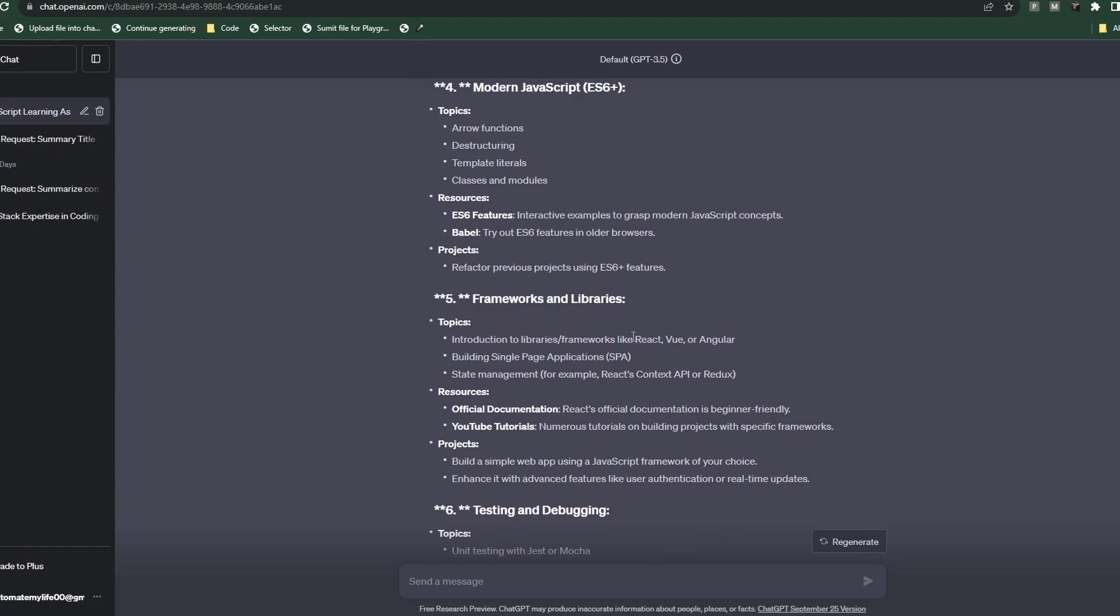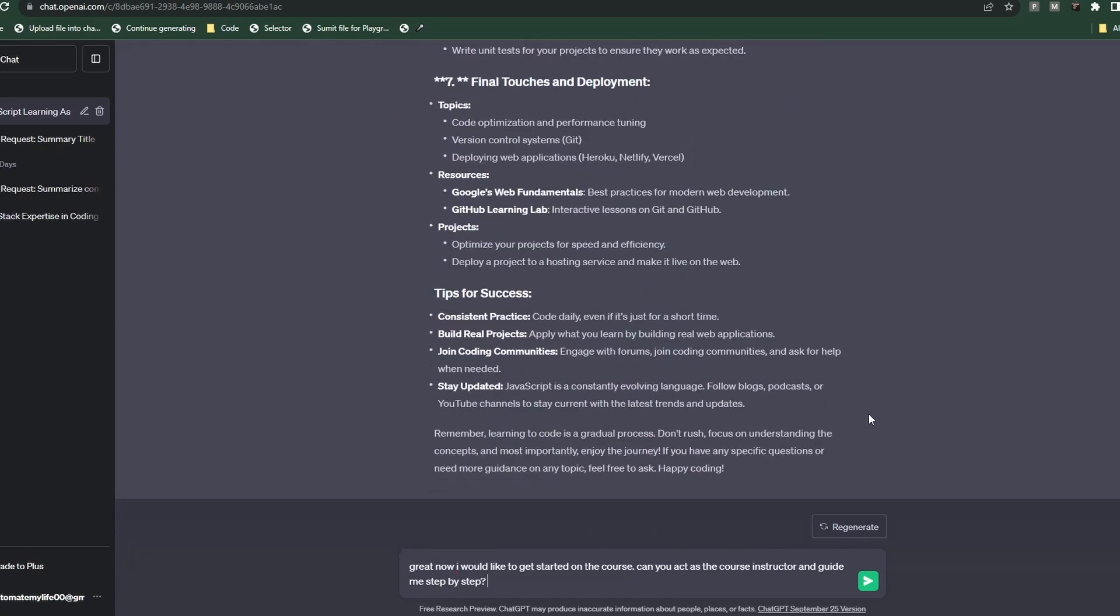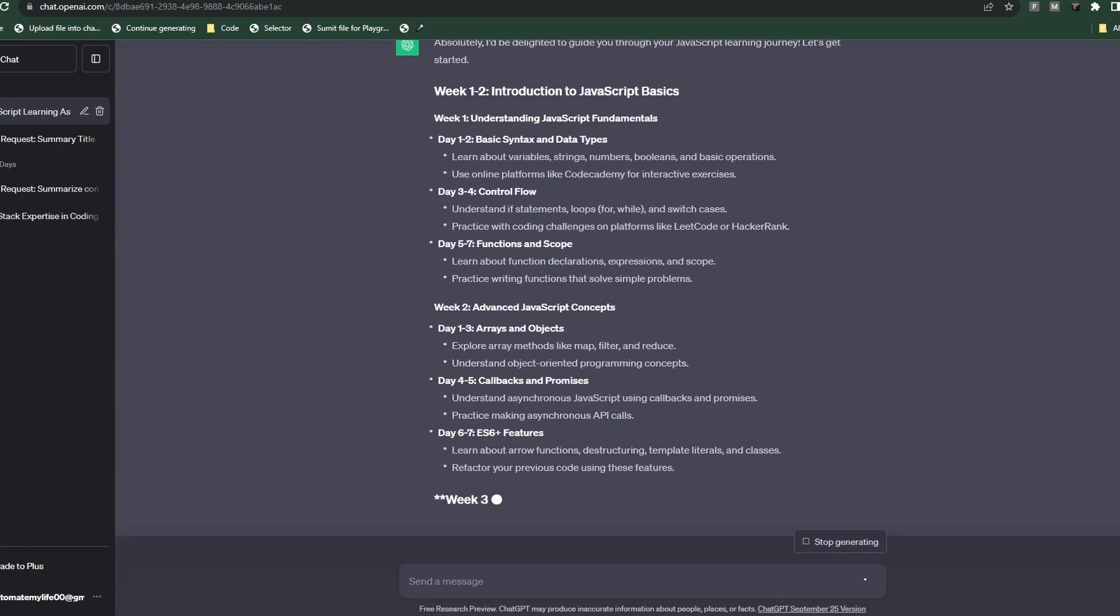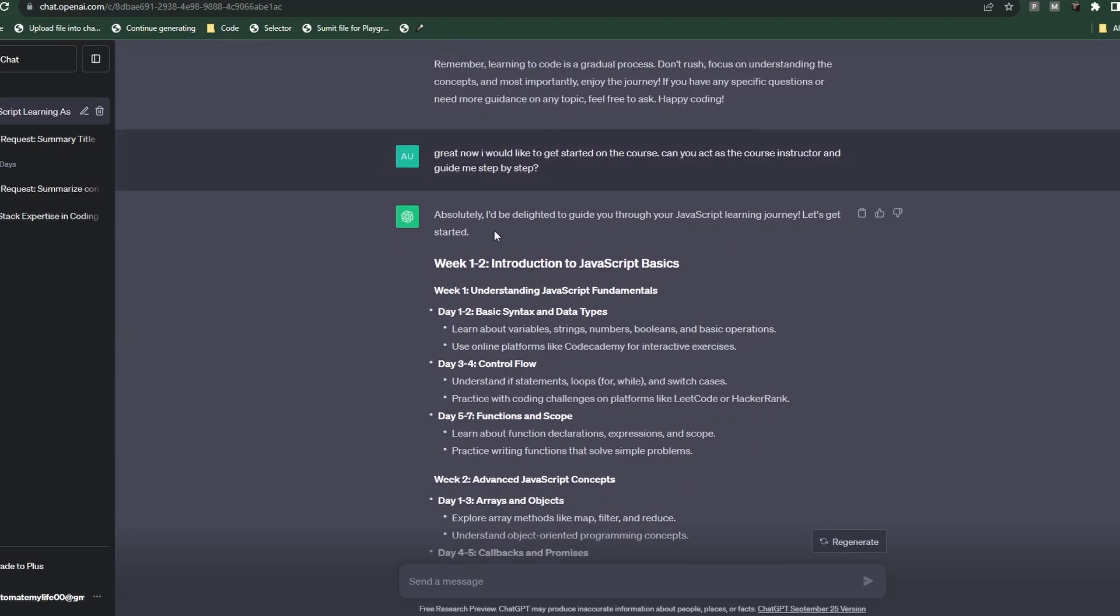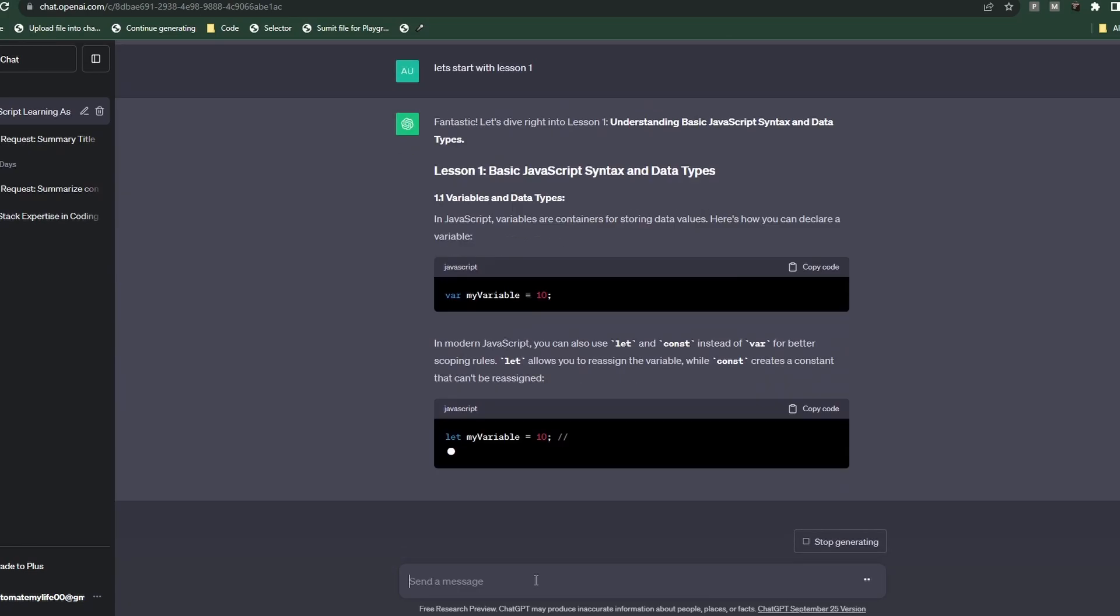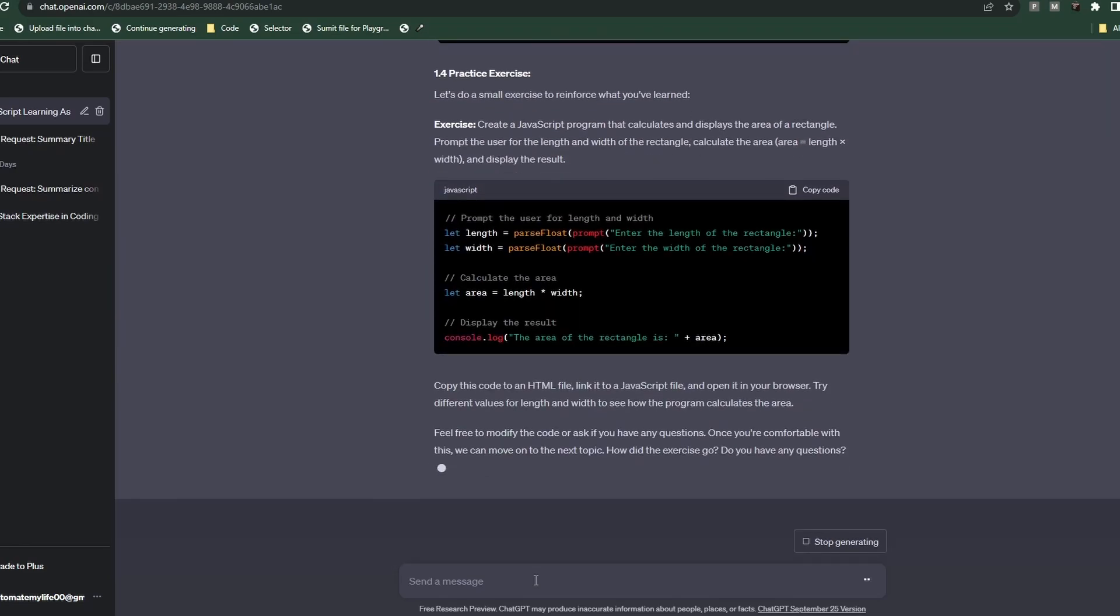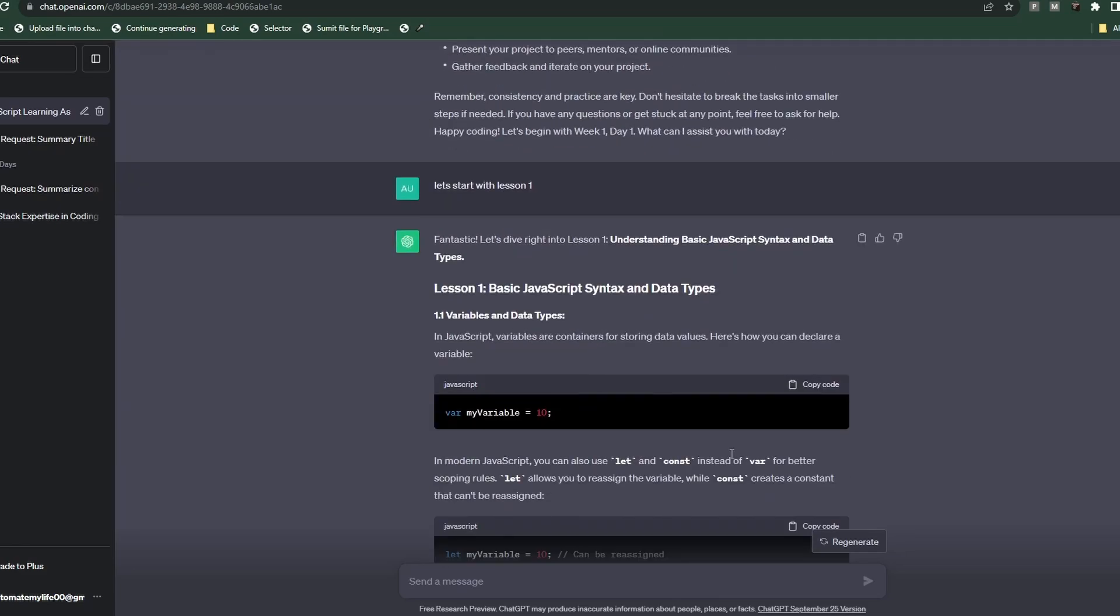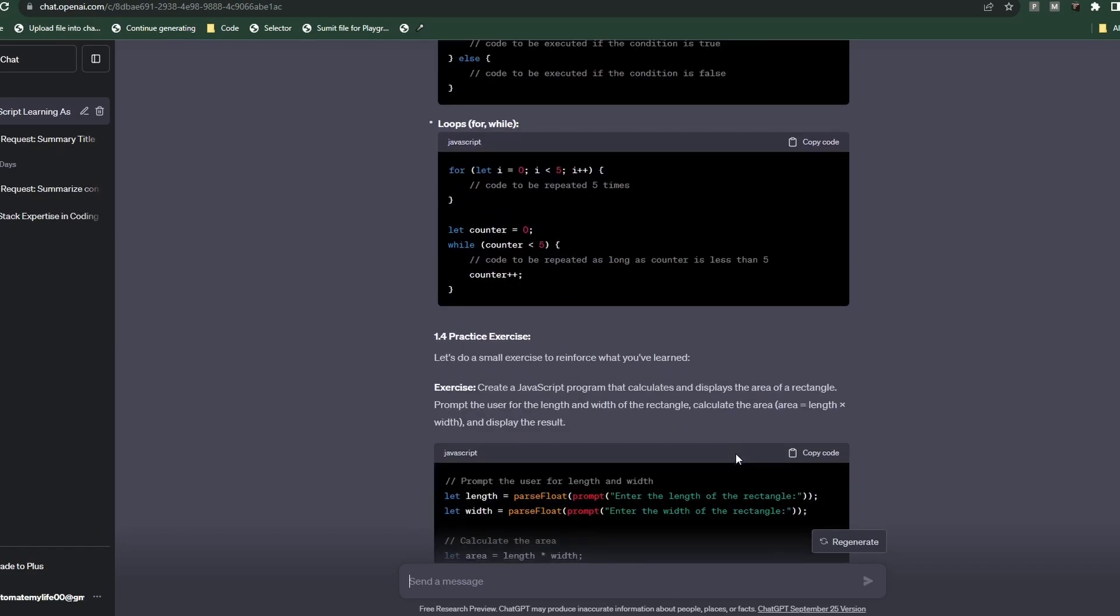And it does exactly what we asked - they provided us with resources that we can use to further our studies. So I'm gonna go ahead and type in great, now I would like to get started on this course, can you act as the course instructor and guide me step by step. And it looks like it provided us with a course outline, gives us week one through two, week three to four, and so forth. And you can already see that the first lesson is providing us with way more information than our previous session with ChatGPT. It goes through the variables and the operators and expressions, the control flow, and so forth.